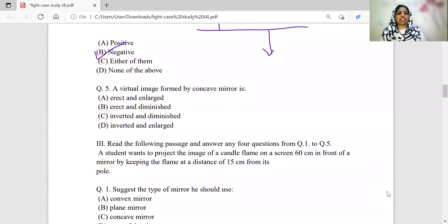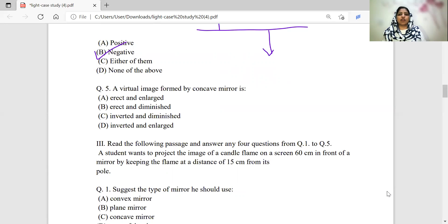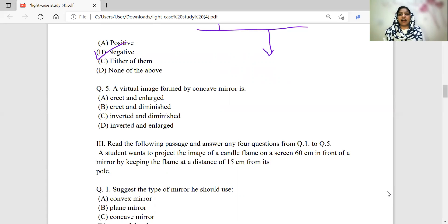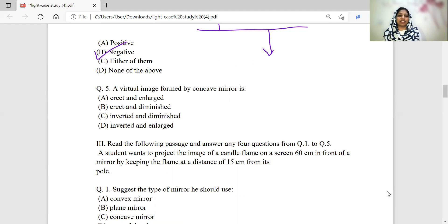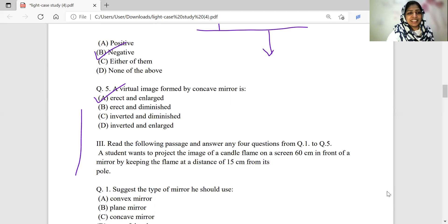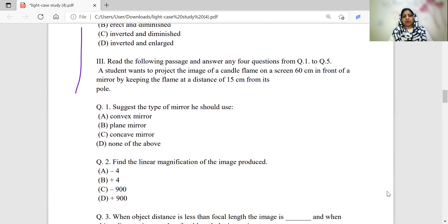The virtual image formed by a concave mirror — when is it virtual? The object must be placed between the focus and the pole, i.e., object distance less than the focal length. The plane mirror always forms virtual images where the size of object and image are equal. The convex mirror forms a diminished virtual image. The concave mirror, when the object is between F and the pole, forms a virtual, erect and enlarged image.